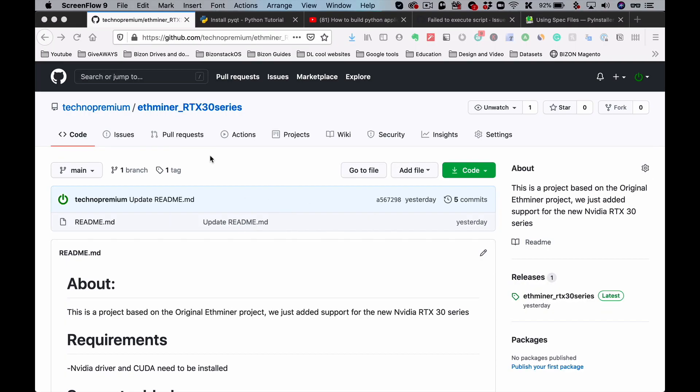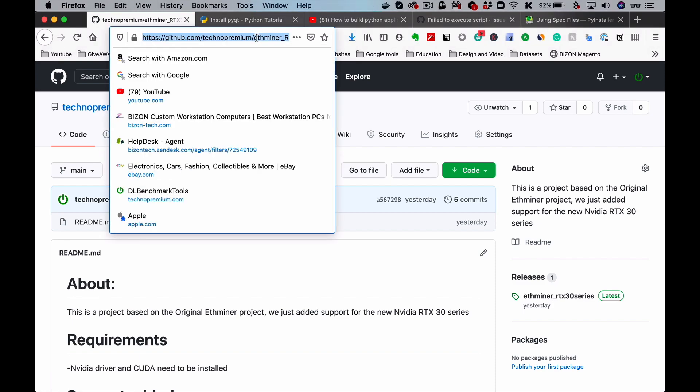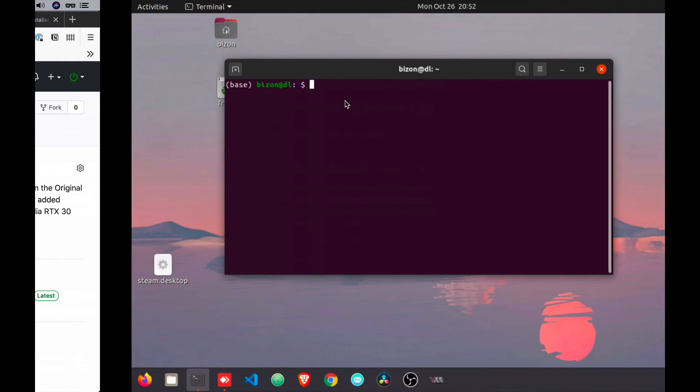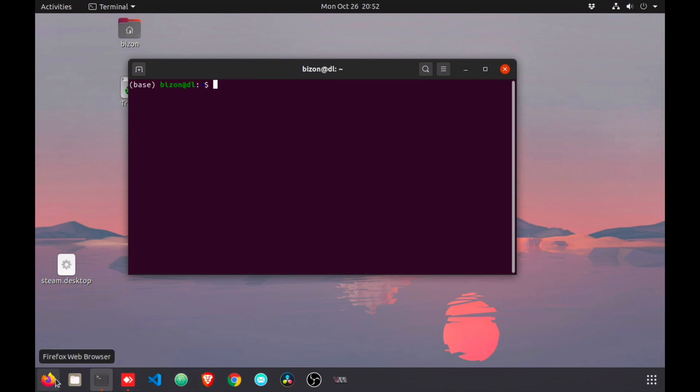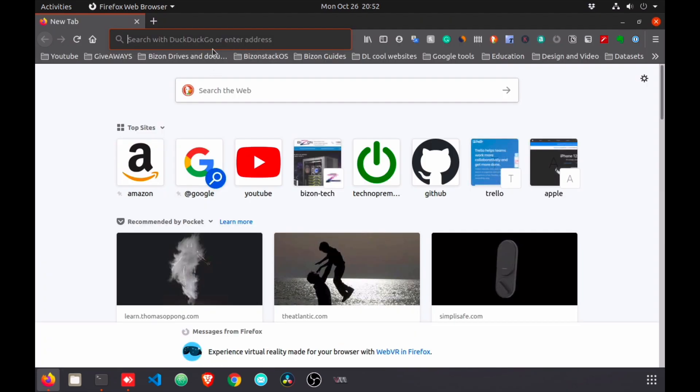Okay, so what we're going to do is first we need to go to the repo that I just created. This repo is based on Ethermine, the original one, but there is no support for RTX 3080, so that's what we're going to add here. I'll copy the link and we're going to jump to our Linux machine because we're going to be running on Linux. You're going to copy the link and paste it here.